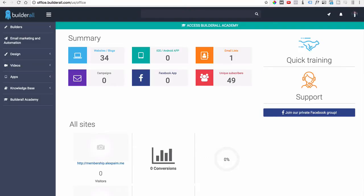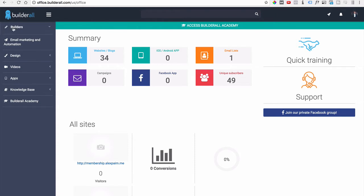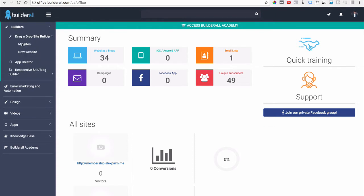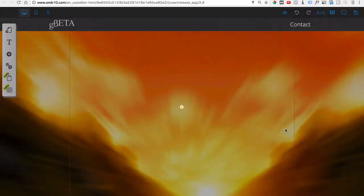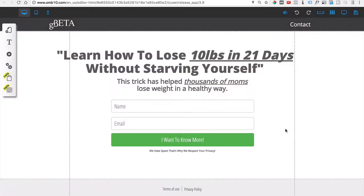To access this page, go to Builders, Drag and Drop Site Builder, My Sites. This page I already had set up, so we're going to go to where it says 'Weight Loss' and hit Edit. I'll show you something quick so you can see how it's working right now.